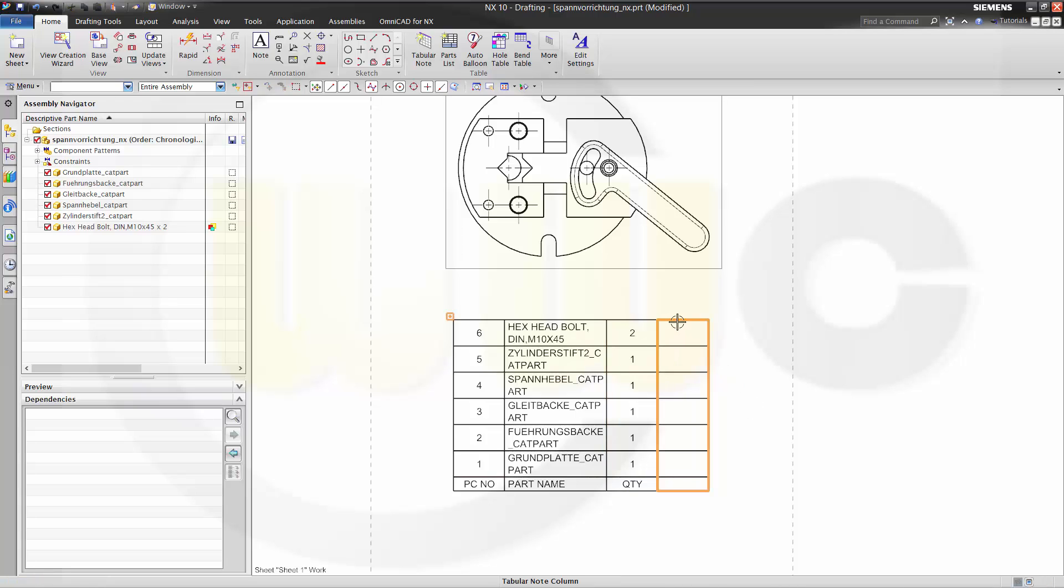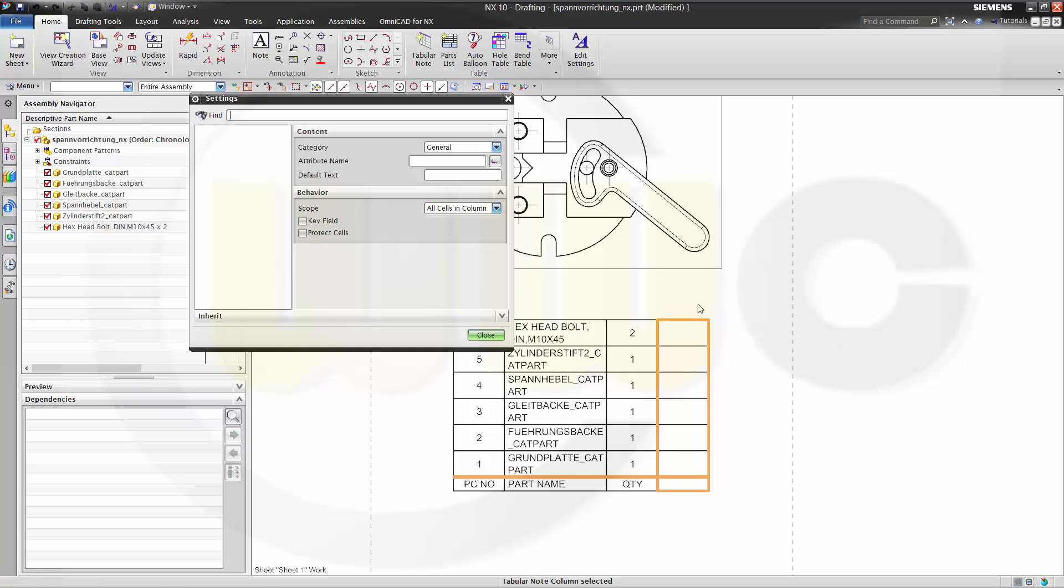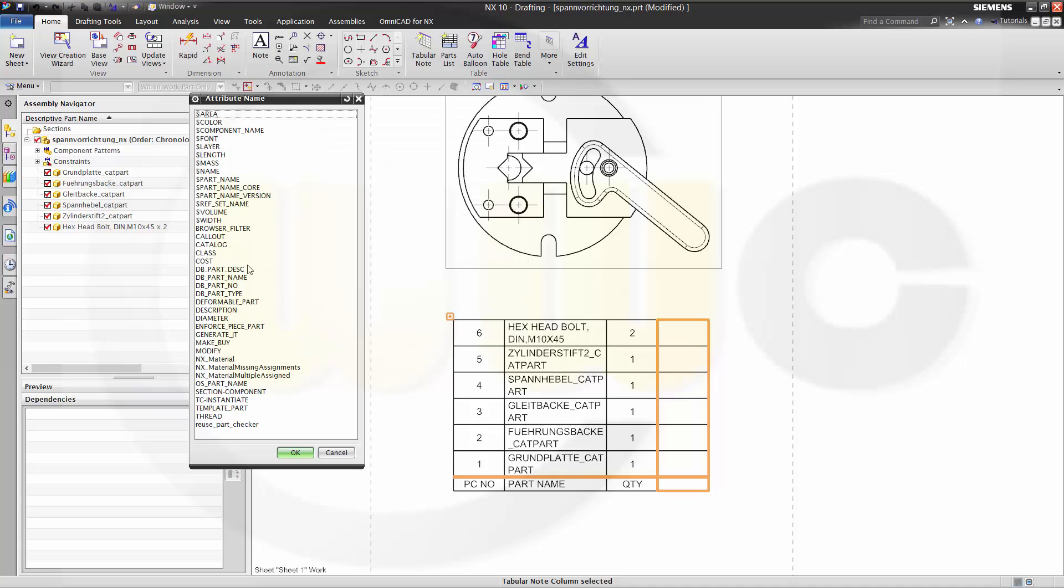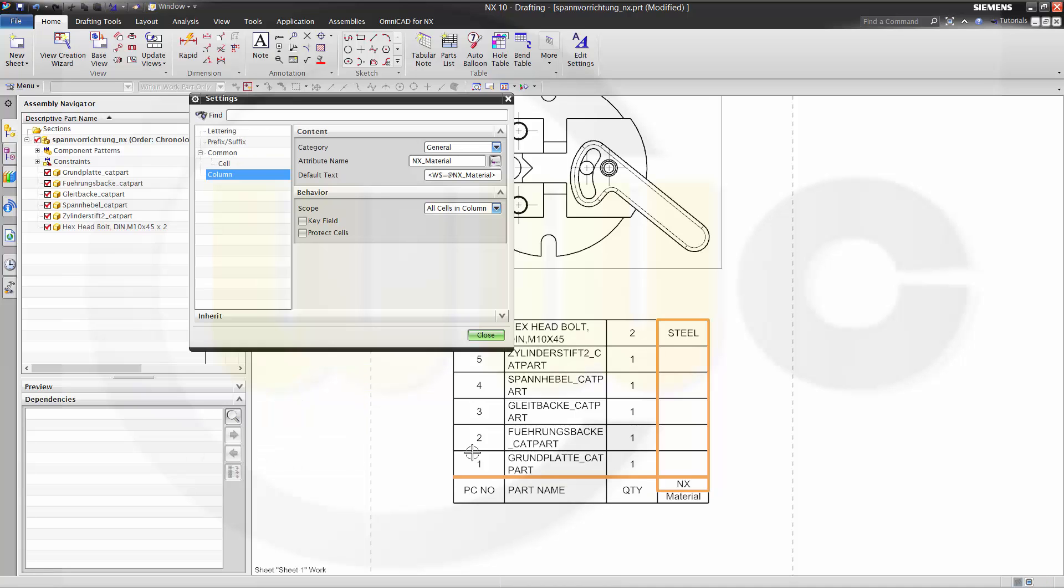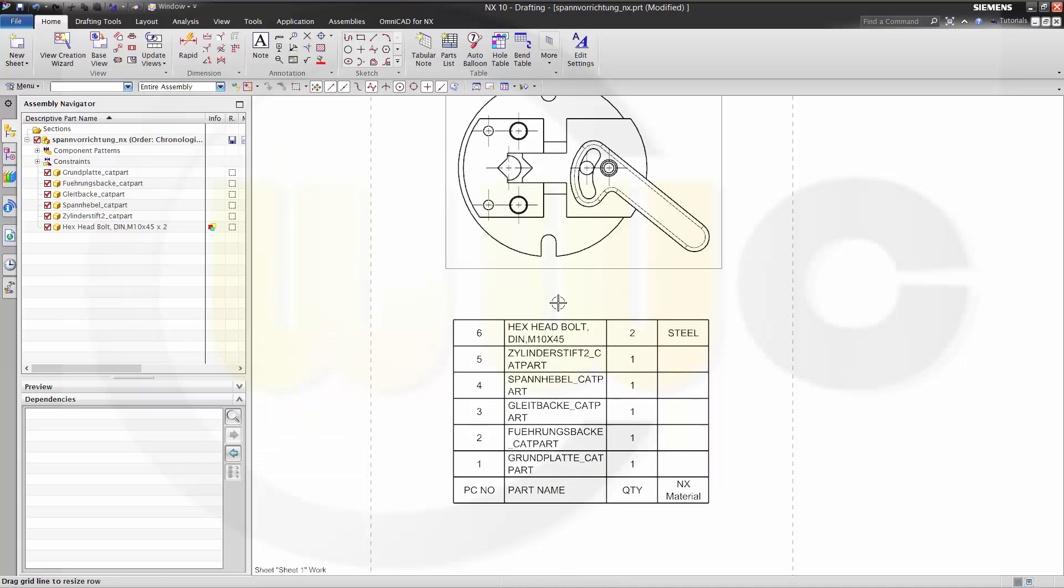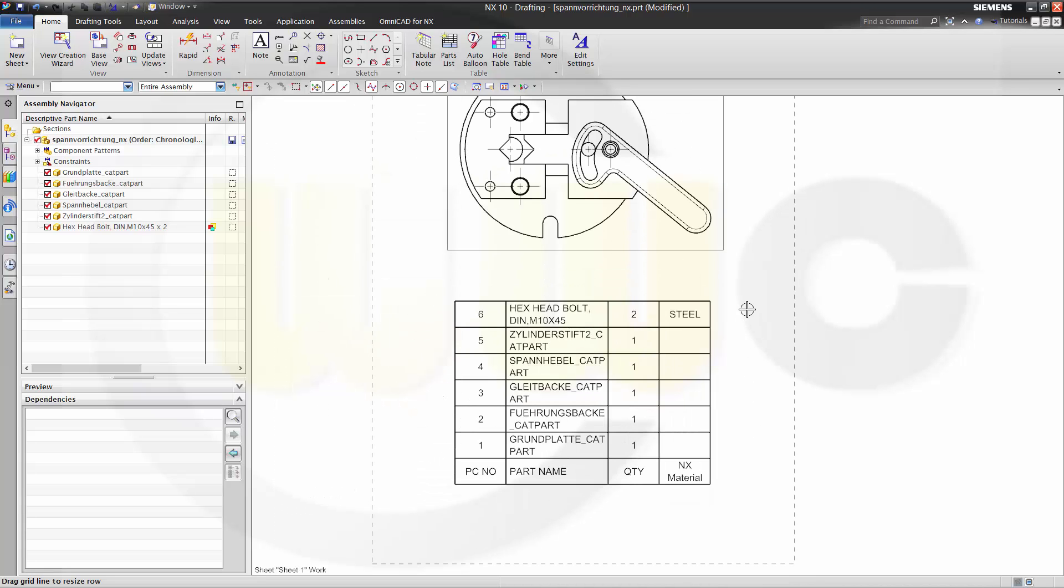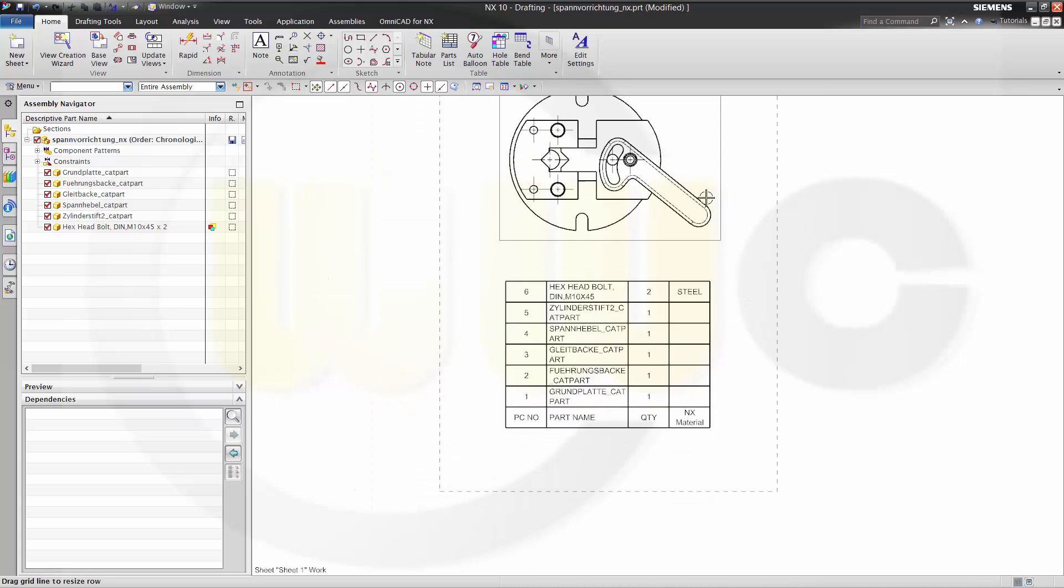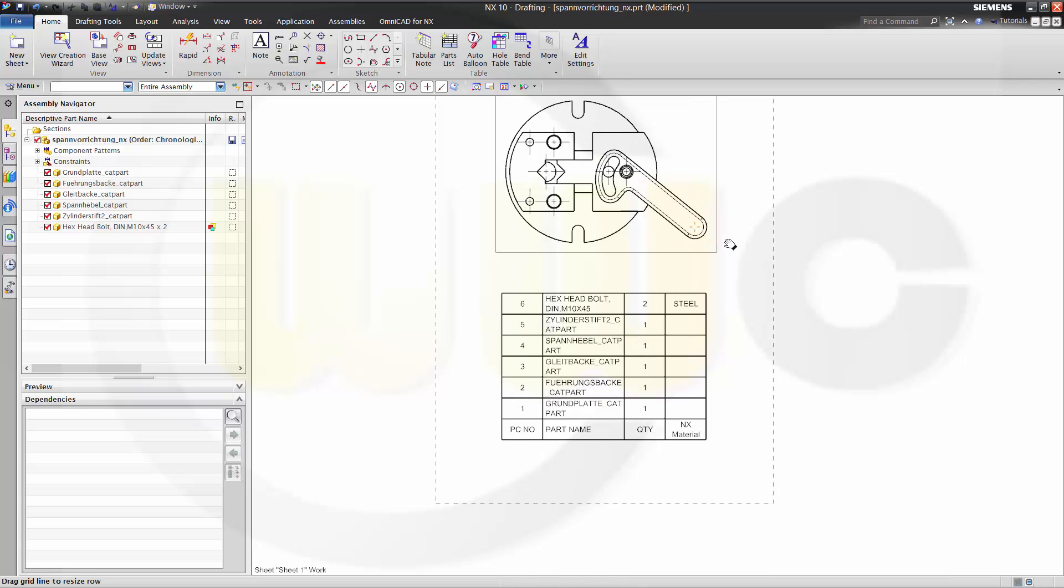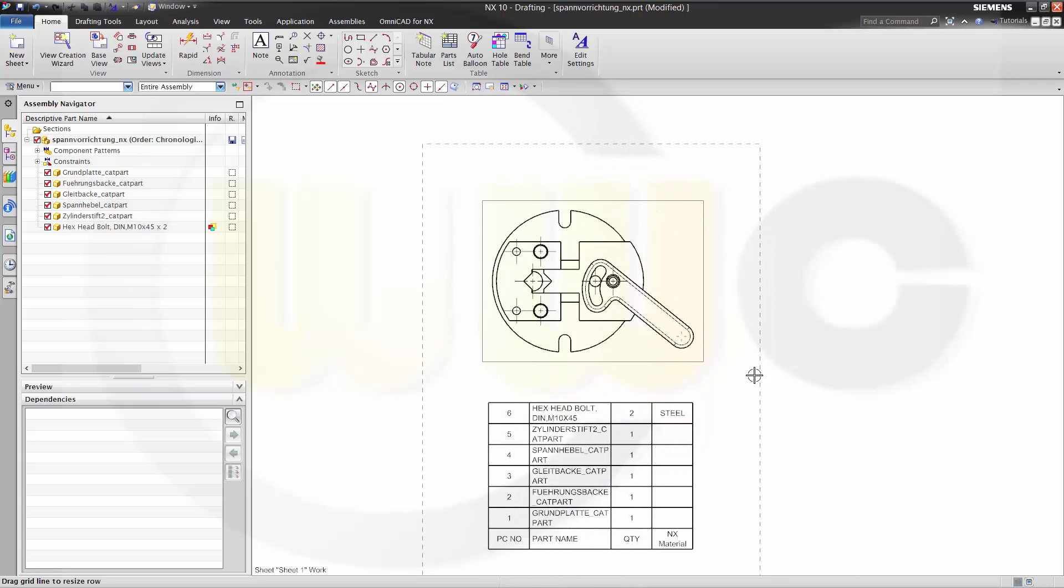Then select again this column, go to the settings, and change the attribute name to, for example, the NX material, and you get another column in your parts list with the according property.